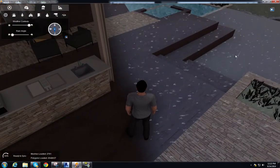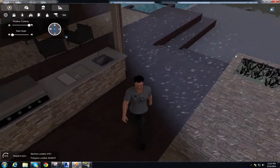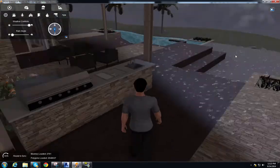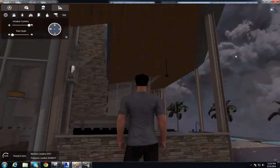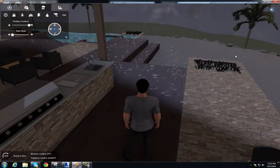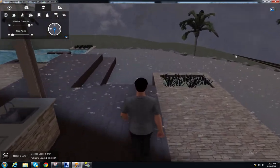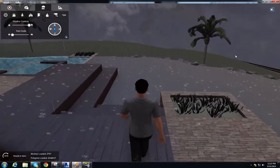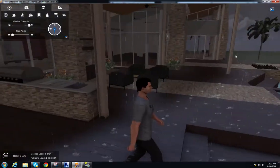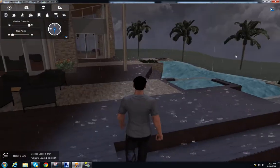Right now I am underneath this ceiling so I'm not getting wet, but as soon as I come out here, now my character is getting soaked.